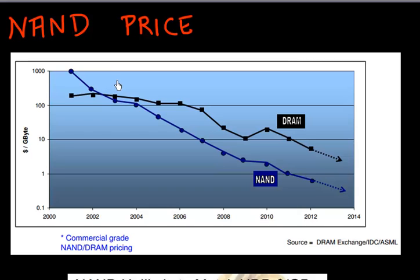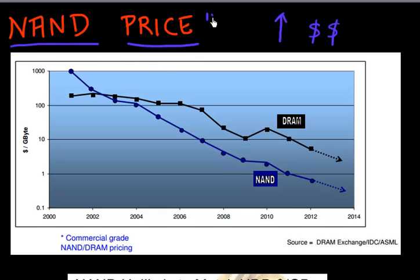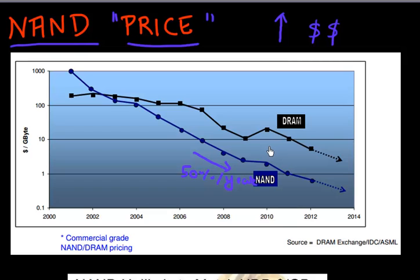The volume of NAND flash memory being produced has been growing very rapidly. That might naturally lead you to believe that the companies making NAND flash must be laughing their way to the bank — but apparently that's not the case. The NAND flash memory price becomes cheaper by 50% every year. If you bought flash memory in 2010, it used to cost roughly $2 per gigabyte. In 2011, it was $1 a gigabyte, and it's currently approaching between $0.50 to $0.70 a gigabyte.